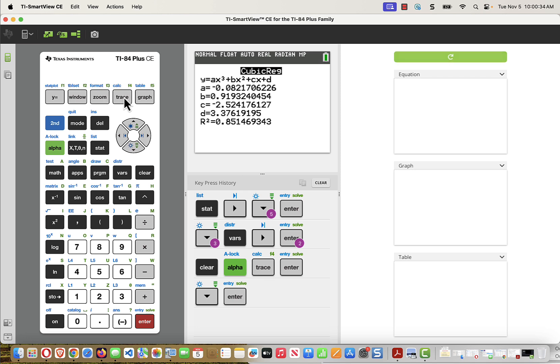I can see the coefficient in front of the cubic term is negative 0.082. The coefficient in front of the quadratic term is 0.919, and so on. I could enter these into the e-book answer key if I needed to. I could also enter them onto a test booklet or in blue book.